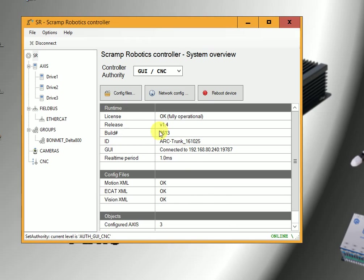Here are three buttons: the configuration files, network configuration, and reboot the device.